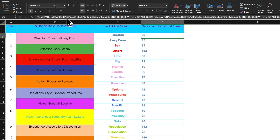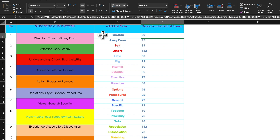These scores are taken from all the previous worksheets, as you can see in the formula box in the Excel sheet. Ensure that you have all the sheets and all the previous ones in the same folder. If you need to change the formula and you know Excel, you just take the totals of the second worksheet from each one, wherever the subconscious patterns sheet appears, go to those particular worksheets and link up the formulas and add them here.